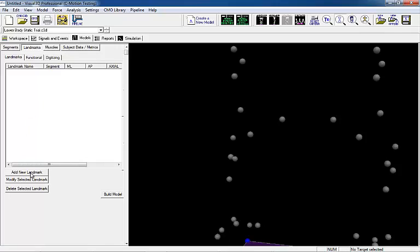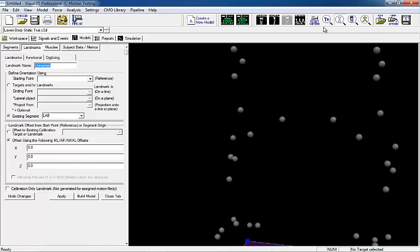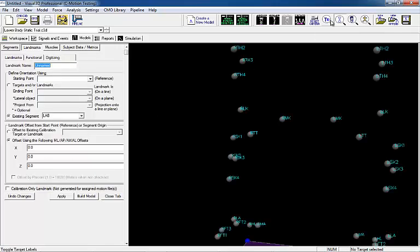First, create a landmark to define the right knee joint center. This landmark will be halfway between the medial and lateral knee targets.